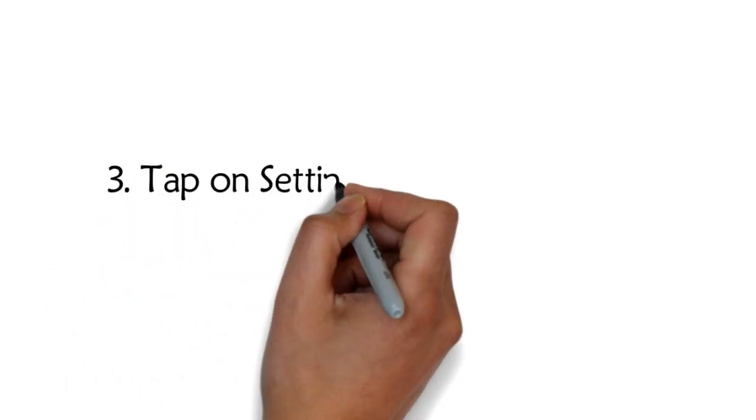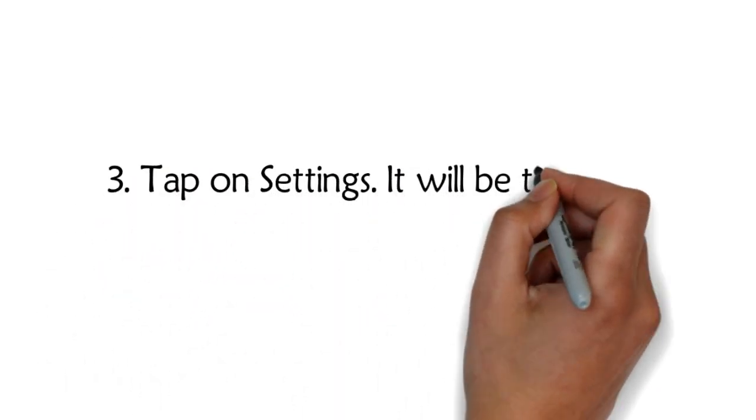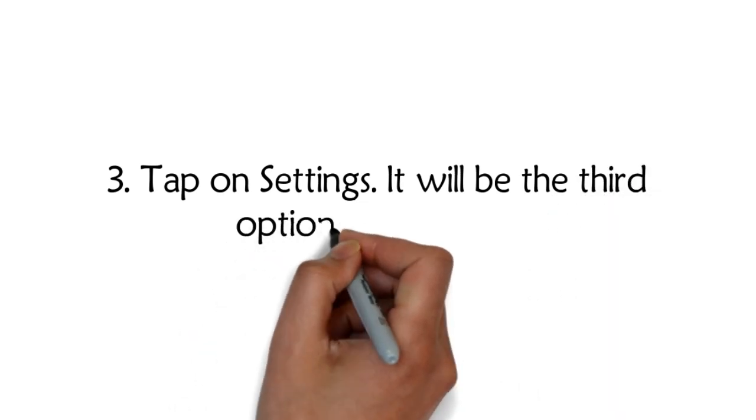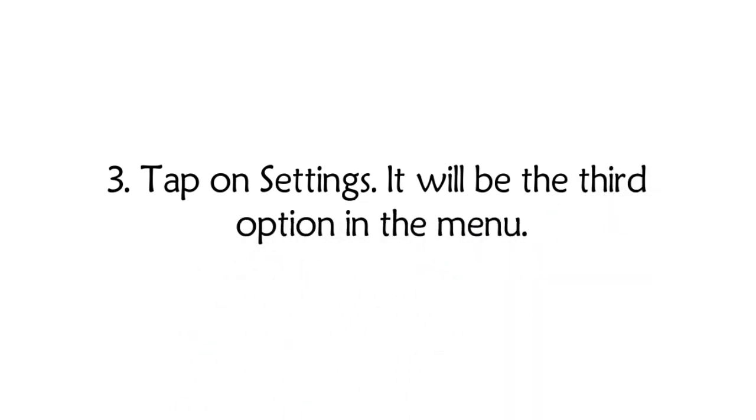Step 3: Tap on settings. It will be the third option in the menu.